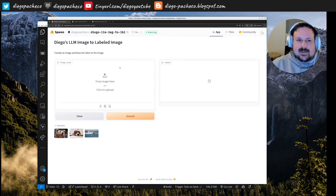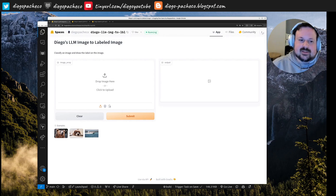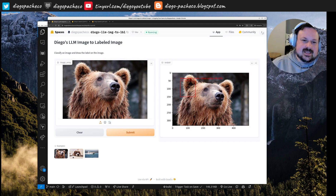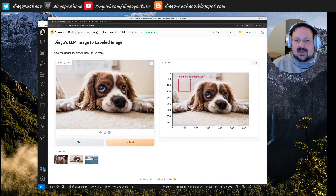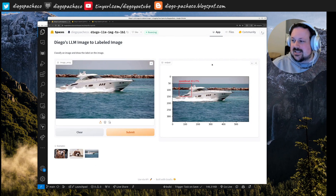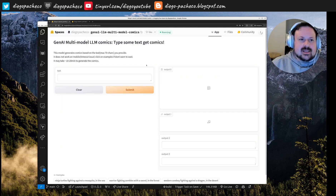The next demo lets you upload any image, detect what's in it, and label it. Examples: a brown bear — 99% sure; something described as a dog — 92% sure, correct; Usain Bolt — 83% confident, also correct.